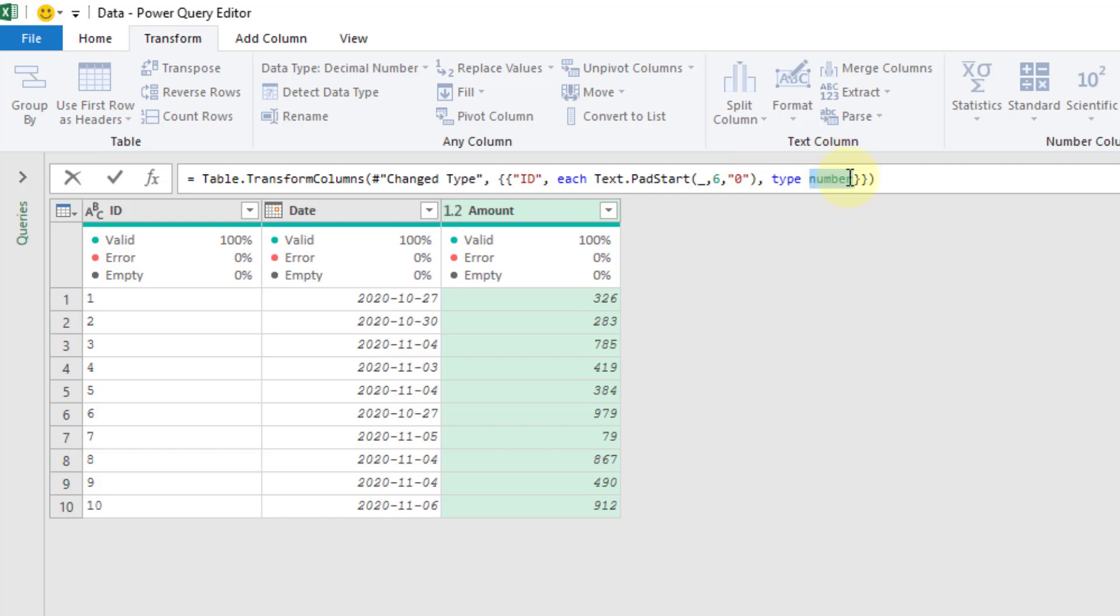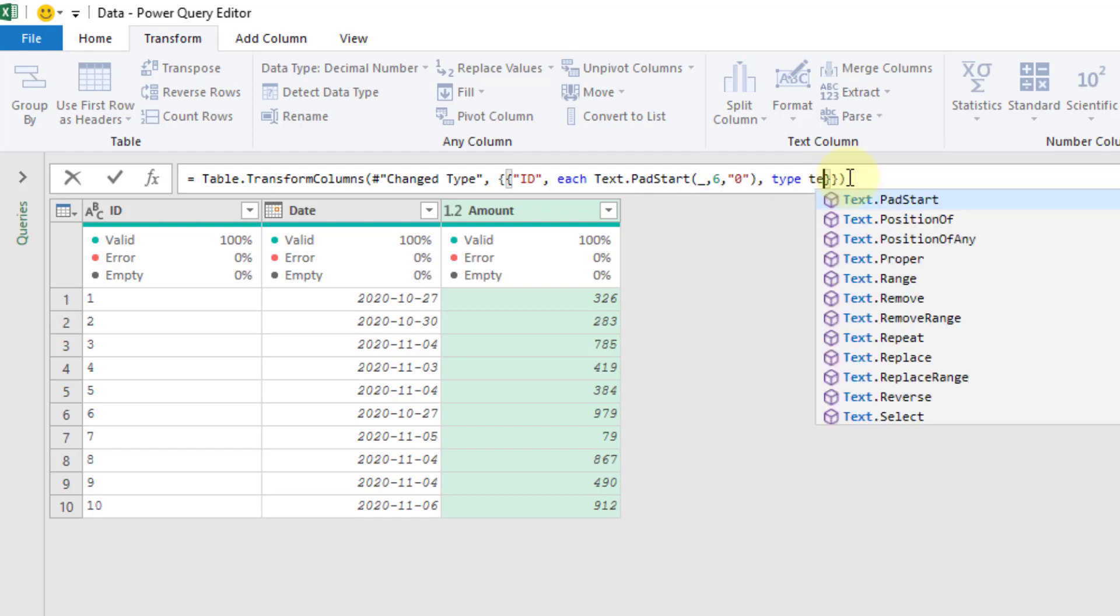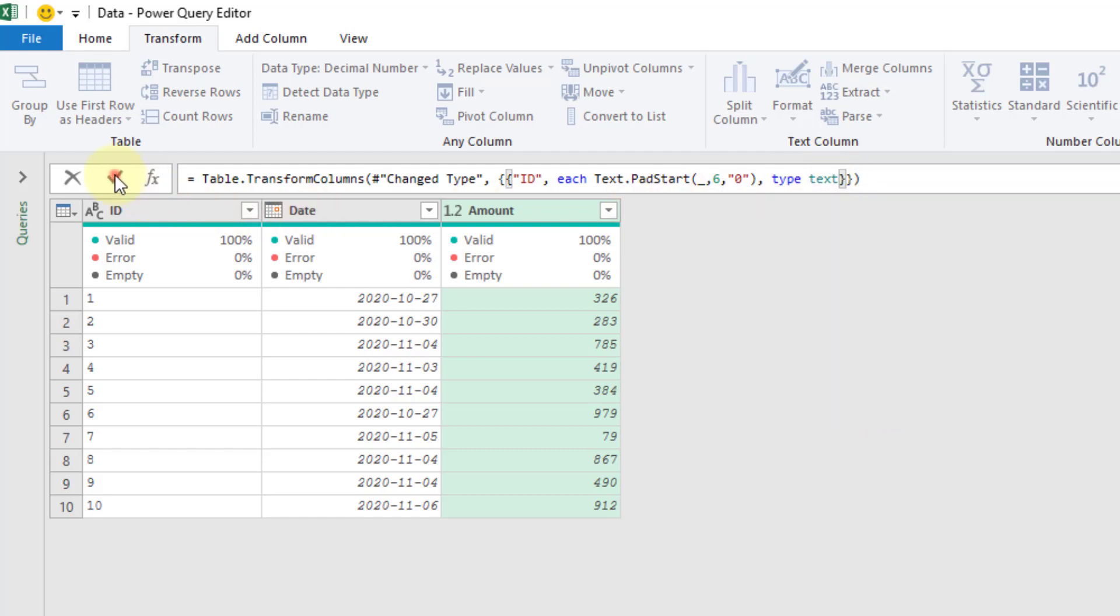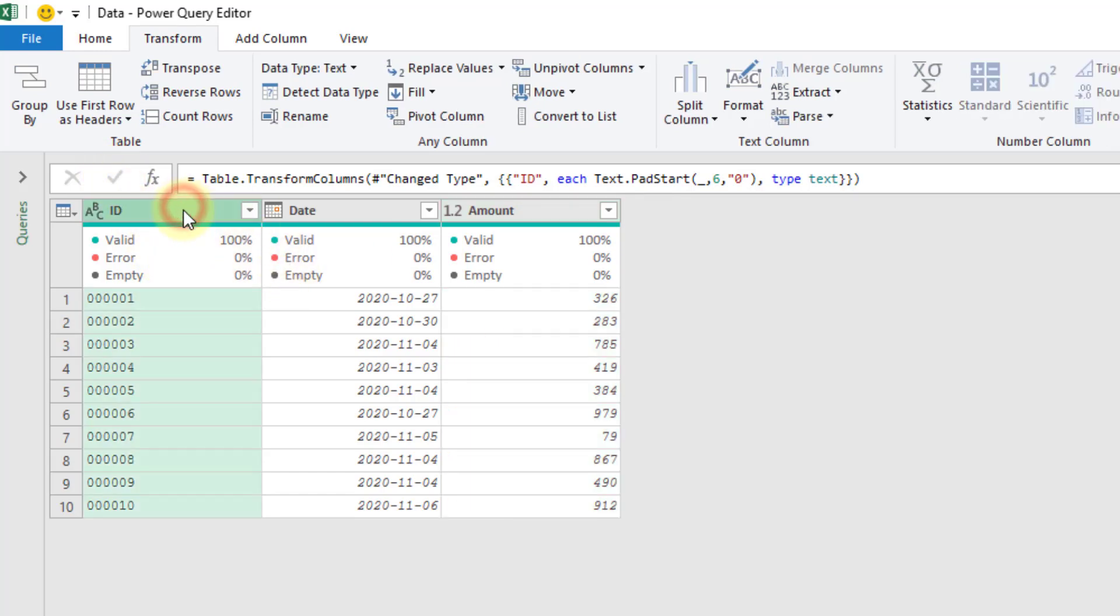And instead of a number, that should be a text. Let's try that out. And you can see that now we have our ID function.